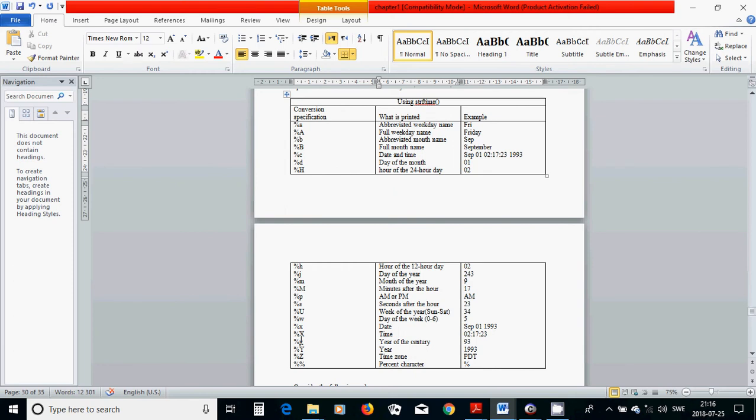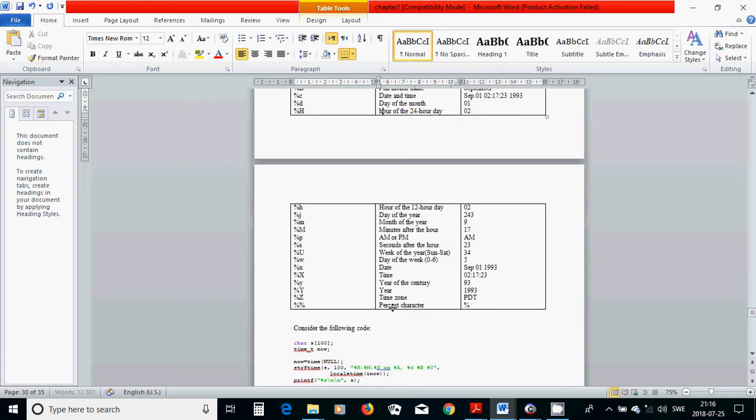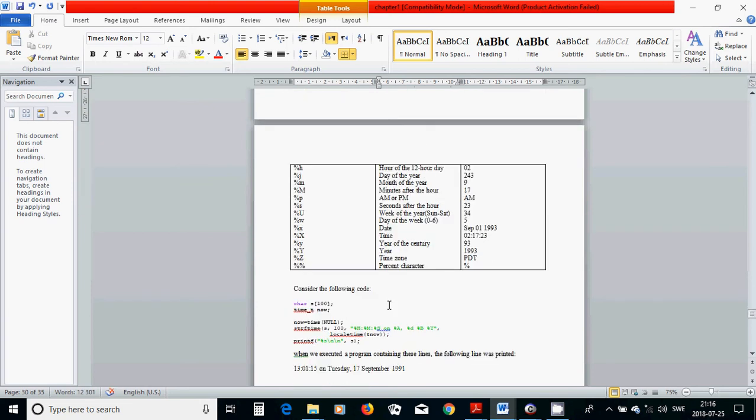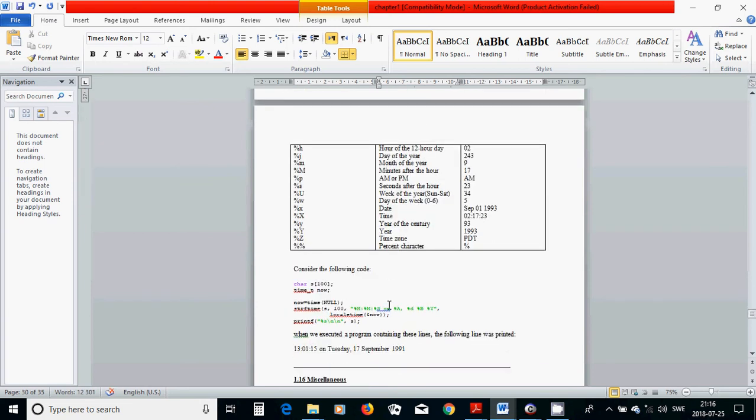X is the date, capital letter X is time, Y is year of the century, capital letter Y is year, and Z is time zone. I am going to use those formats in my program.